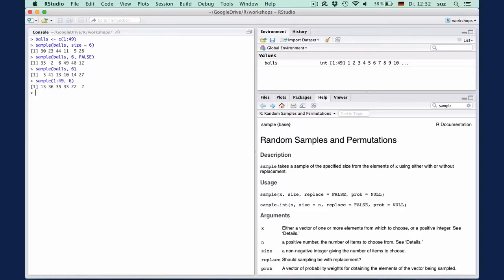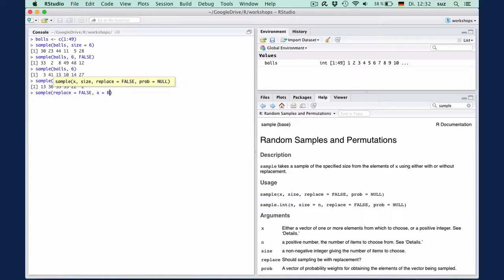You can also enter the arguments to a function in any order you want. But if you do so, you have to specify the name of the argument so R knows which is which. Sample, replace equals false, comma, X equals balls, comma, size equals six.